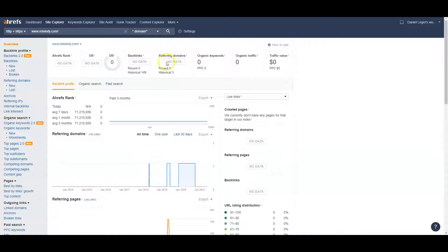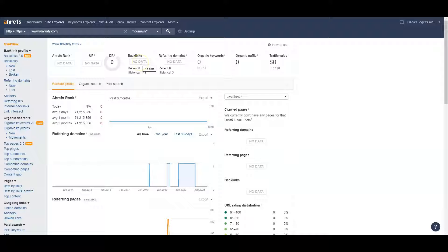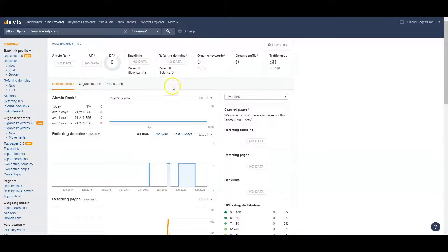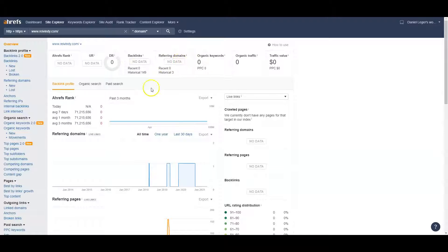Backlinks is basically when somebody links back to your site with your business name, with a keyword, whatever it may be. I'll explain more about what these numbers mean when we get to your competitors, since you don't really have anything here.